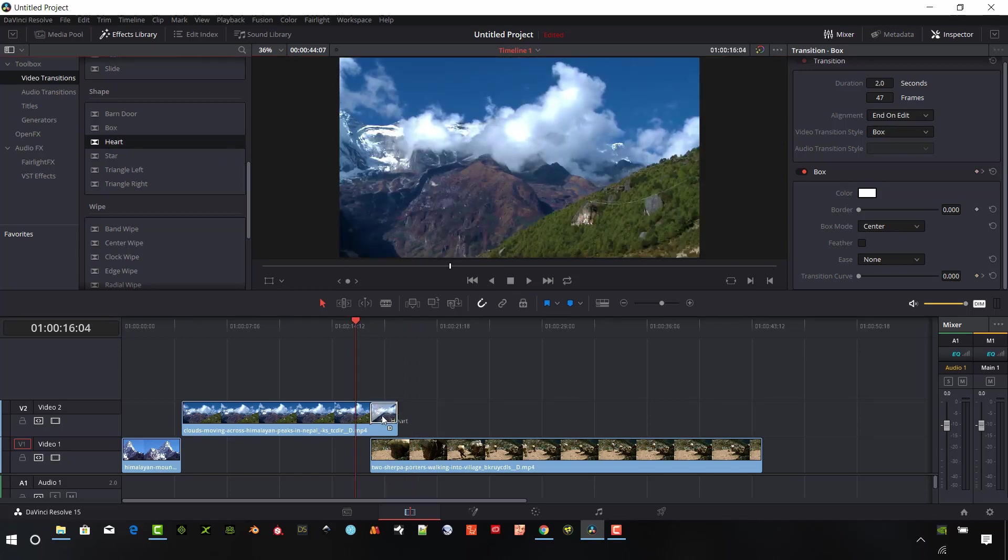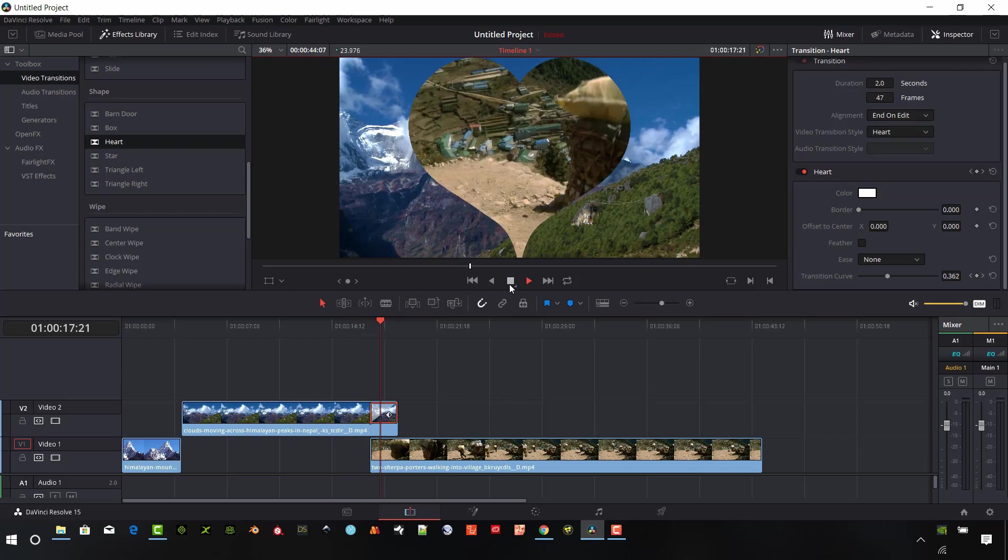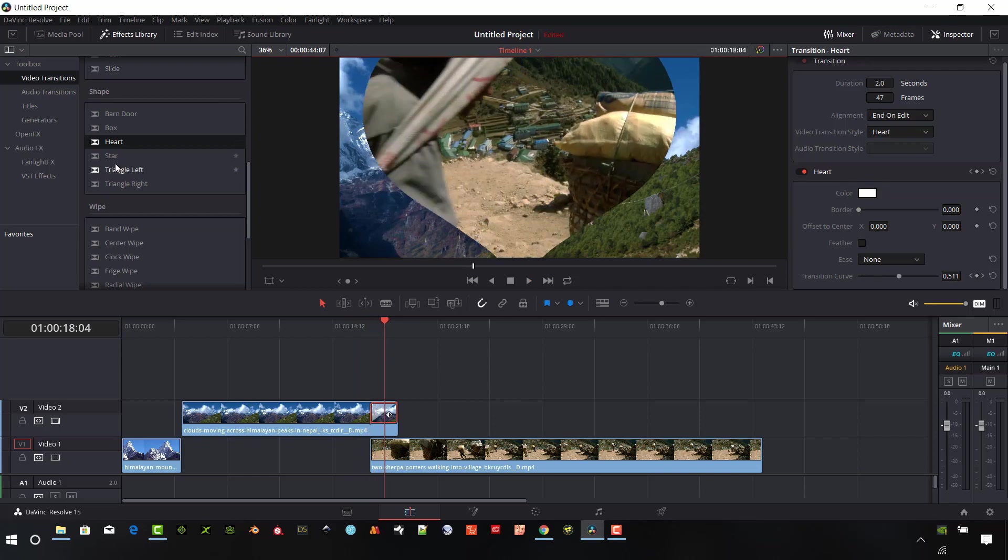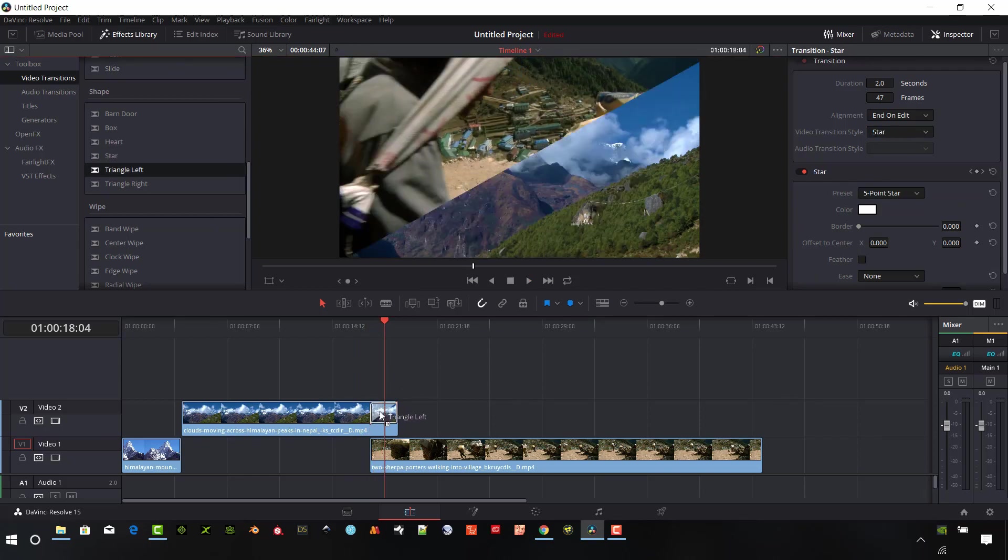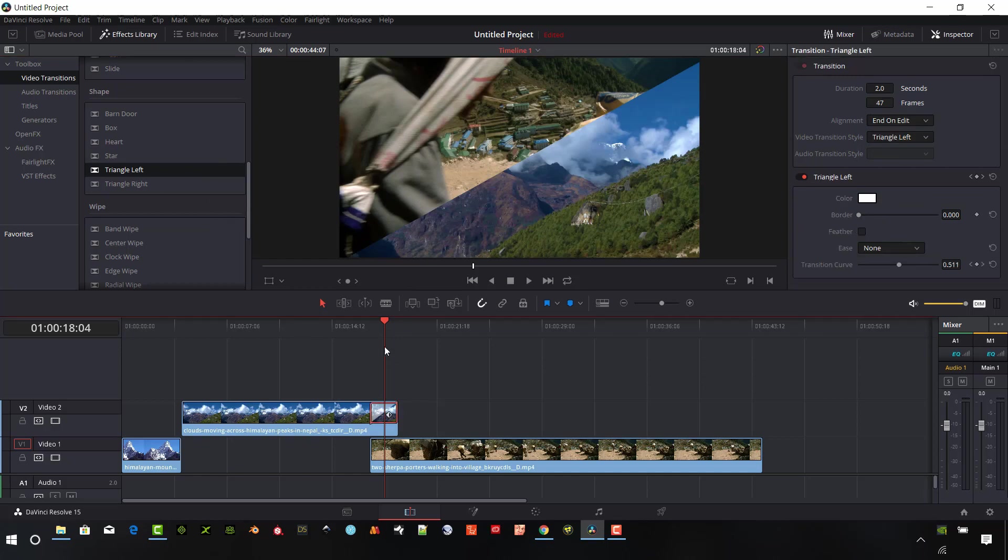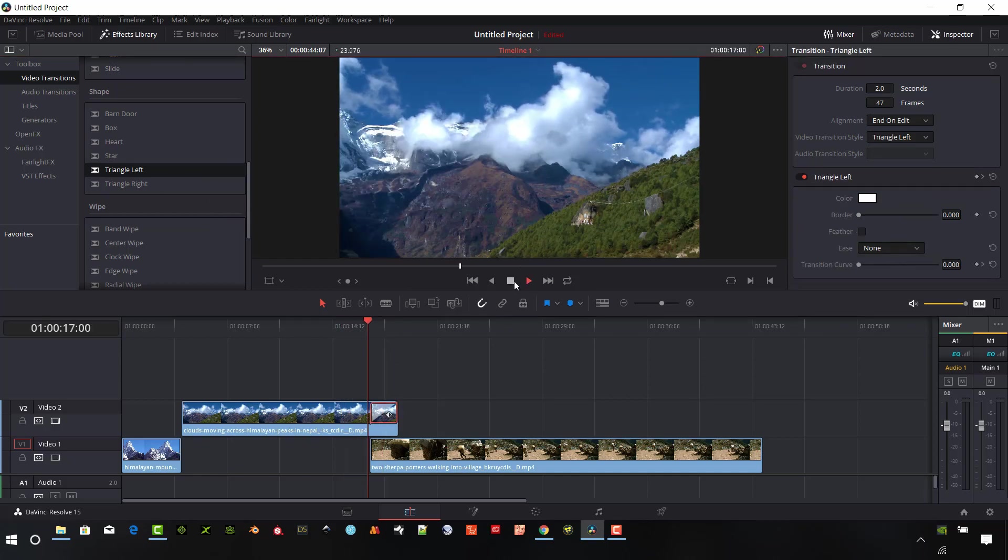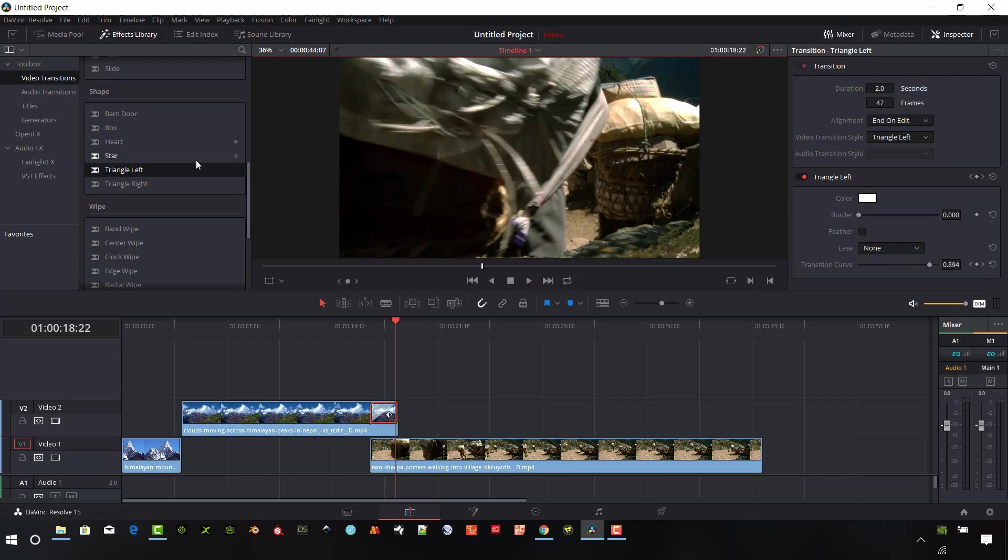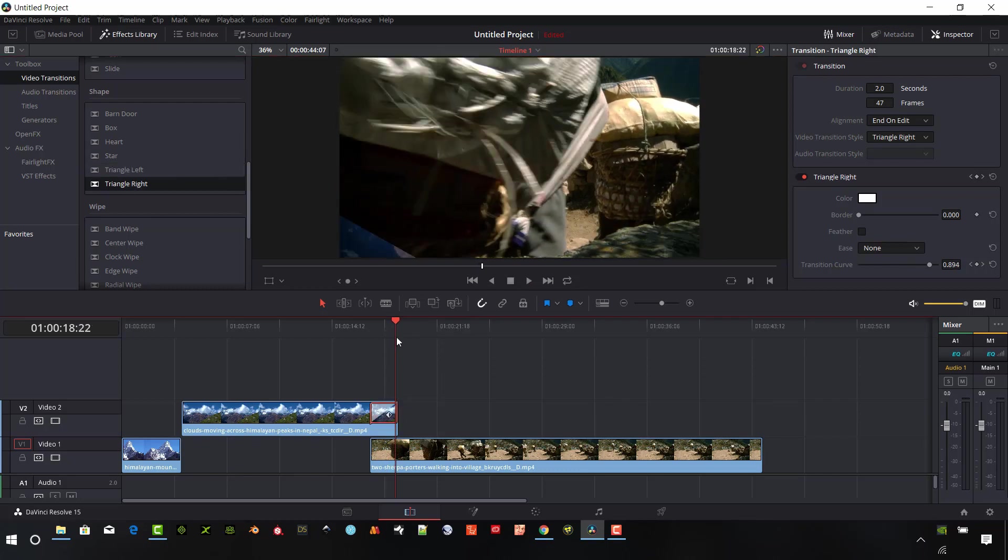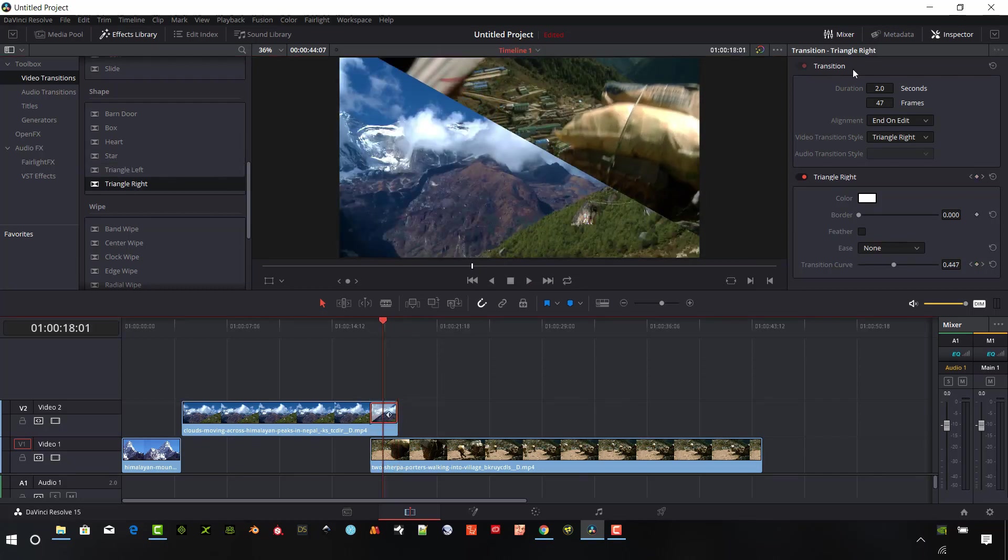And so that one is the box. We also have a heart. We have a star. We have a triangle left. This would be kind of your angular. And then a triangle right for the opposite here.